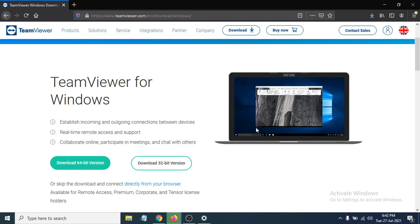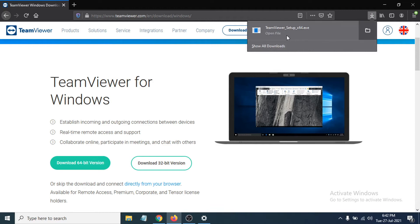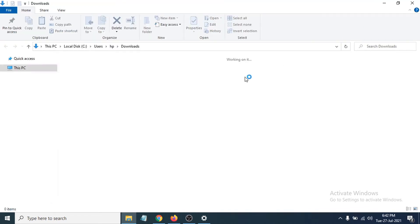As you can see, it's downloading and now it's downloaded. After that, go to the folder where you downloaded the exe file. I'll click Open Folder.